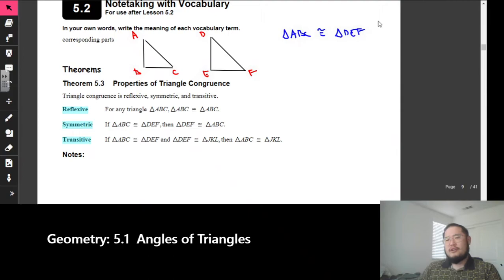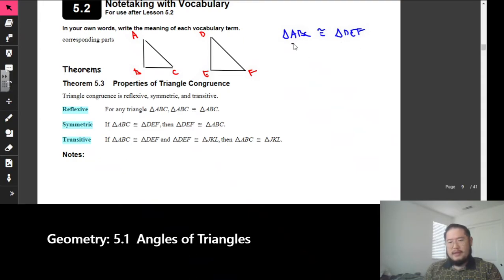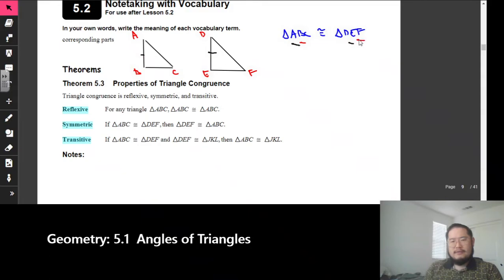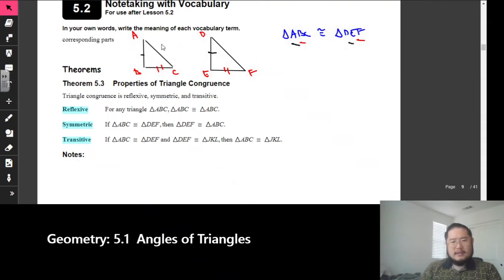I could also figure out what sides are congruent. If you take a look at the first two letters — A and B in the first triangle, D and E in the second — that tells me that AB is congruent to DE. I could say that BC is congruent to EF. And then AC, using three hash marks, is congruent to DF.